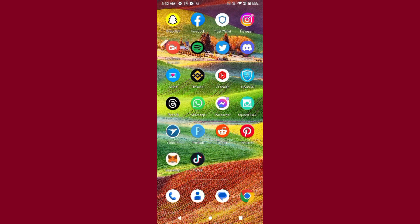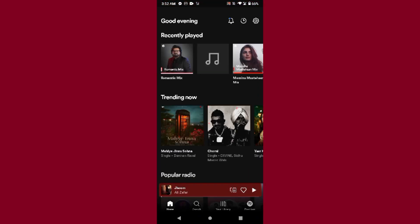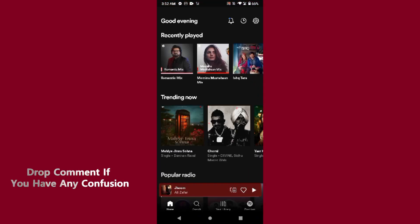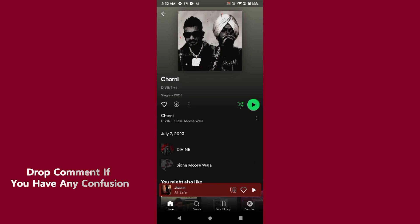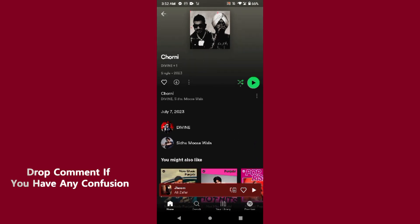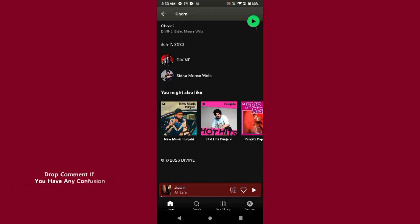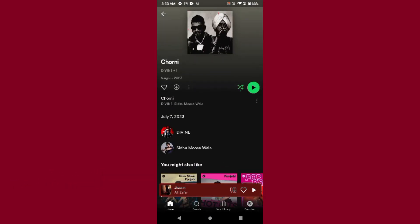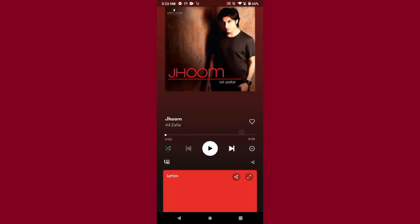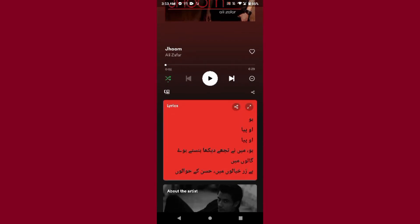After that, go back and open your Spotify. Select any song you want to get the lyrics for. If the creator has uploaded the lyrics of that song, you can easily get the lyrics.